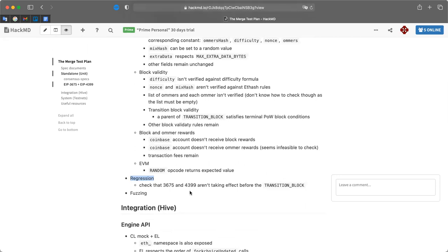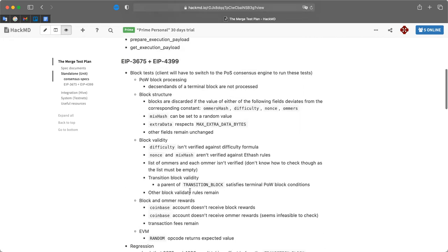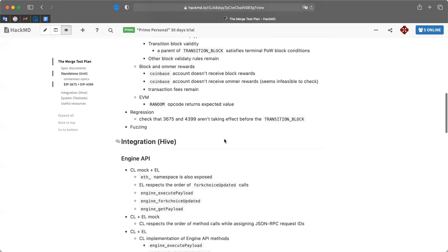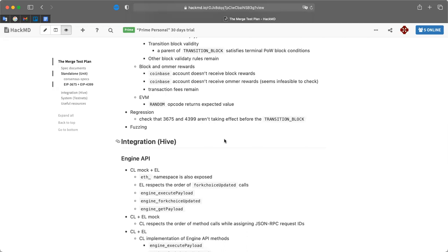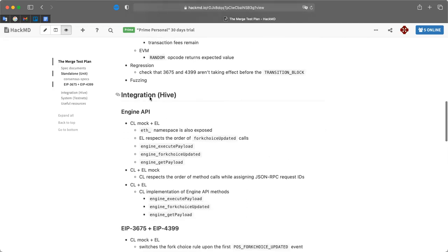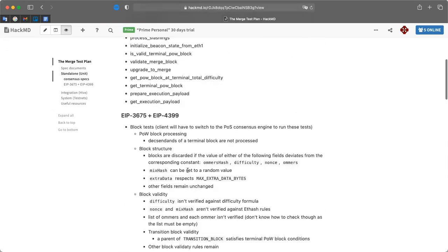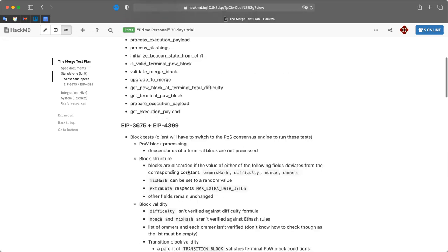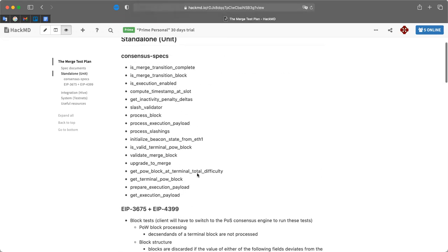For regression testing, we have block tests for previous hard forks and we want to be sure - it's a pretty standard procedure to run all tests before the fork block, or in our case before the transition block, just to be sure that the proof-of-work part of the client works as expected and hasn't been affected by changes introduced. Fuzzers I think are a separate topic - not sure if we want to cover that today. Those are more or less the things for standalone testing.